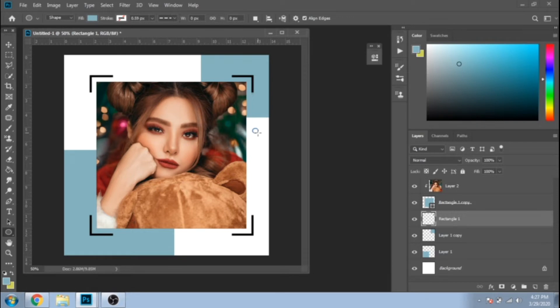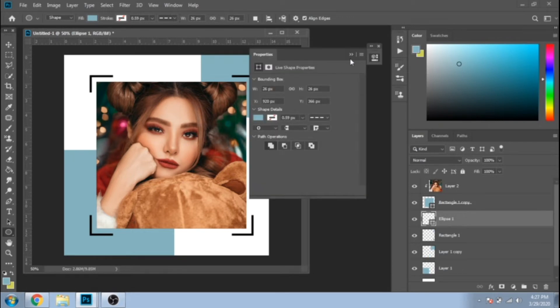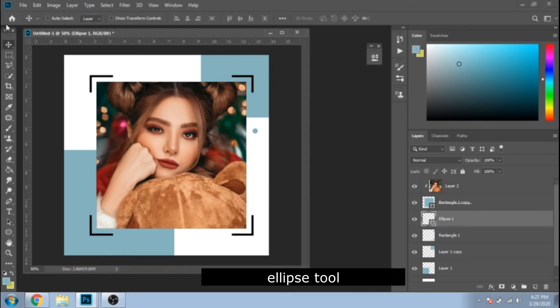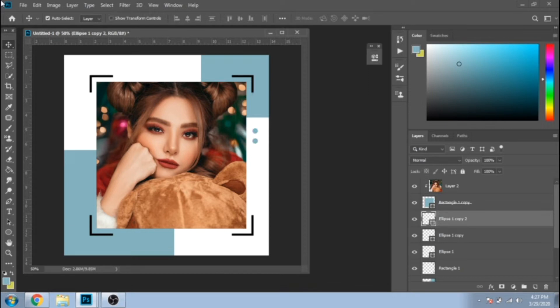Now with Ellipse Tool make a small circle. Duplicate it a few times. After that, select them from the layer section, duplicate them and move them.